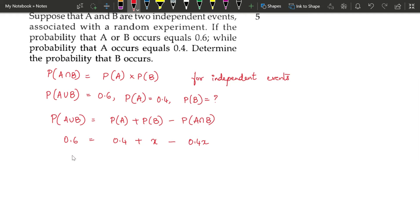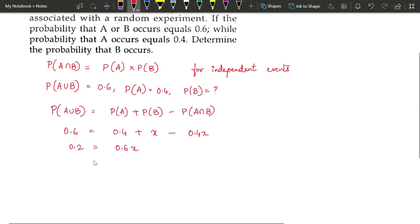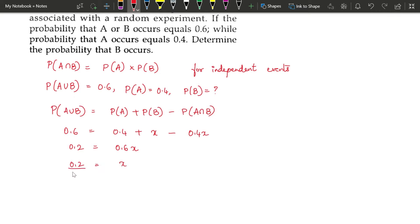Simplifying: 0.4 goes to the LHS, so 0.6 minus 0.4 is 0.2, and X minus 0.4X gives you 0.6X. So X = 0.2 divided by 0.6 which is equal to 1/3. Therefore probability of B is 1/3.